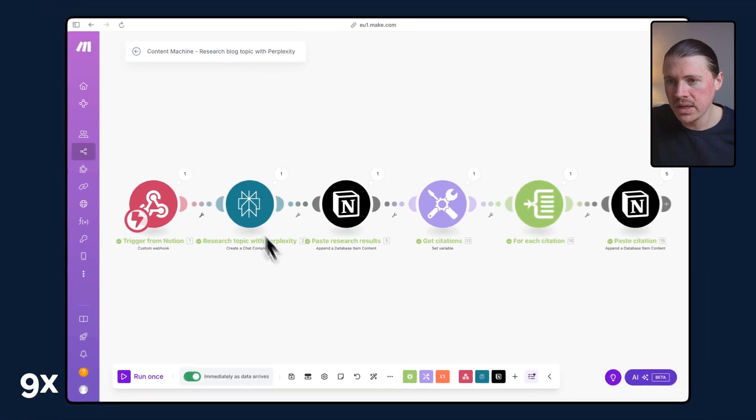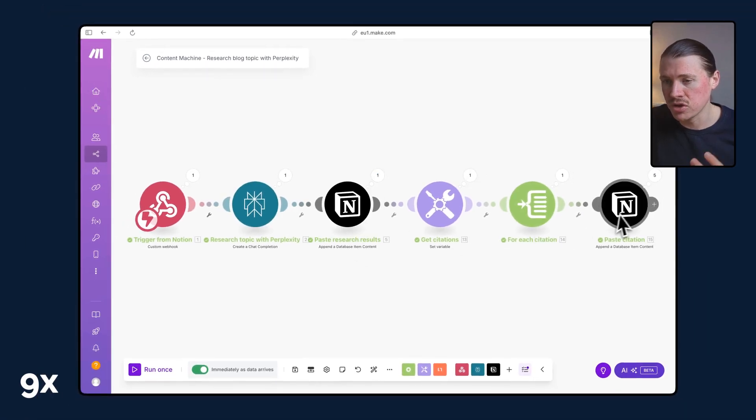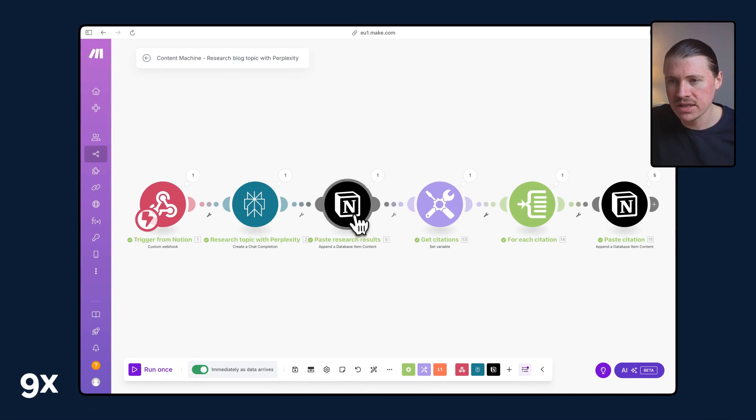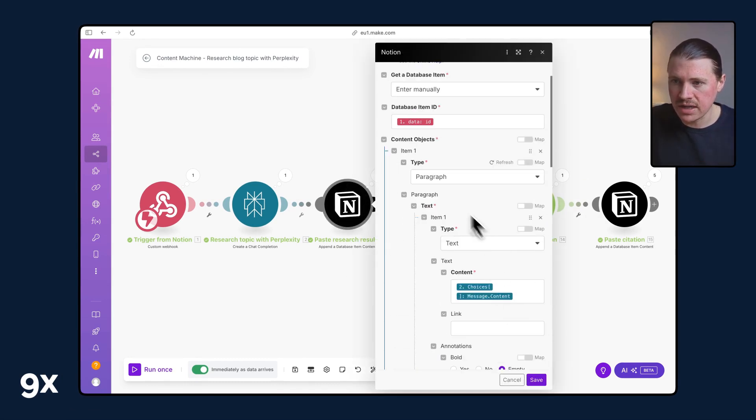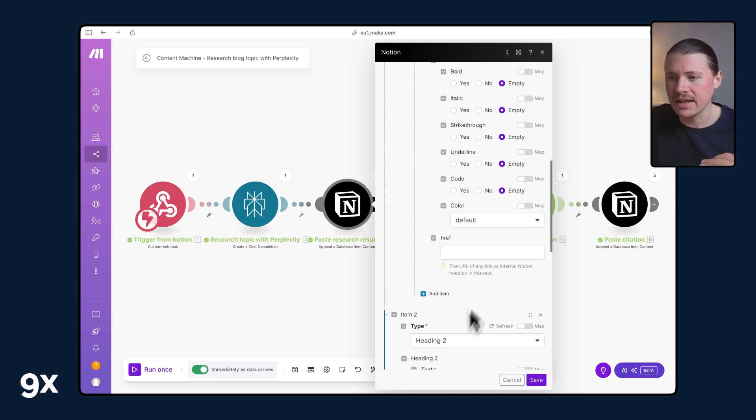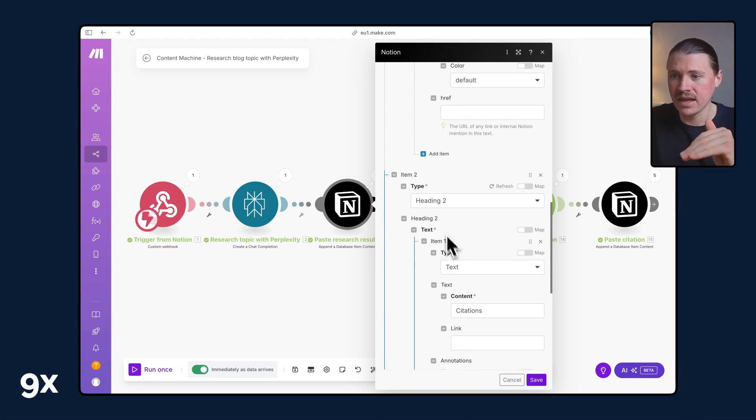Then all we need to do in make is use a couple of Notion actions. The one being here, append a database item content. Here I'm simply adding all of that research as a paragraph to the Notion page, to the bottom of the page. And then I'm adding a citations heading. So I know there's going to be the heading come next citations.